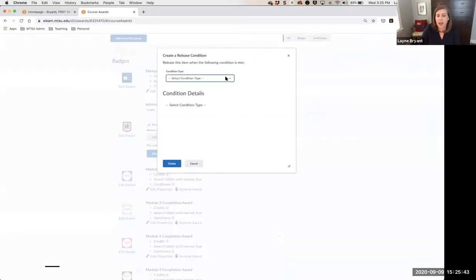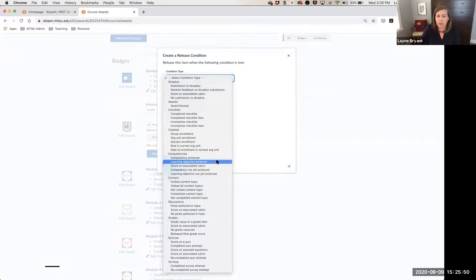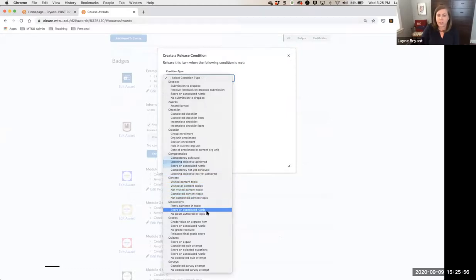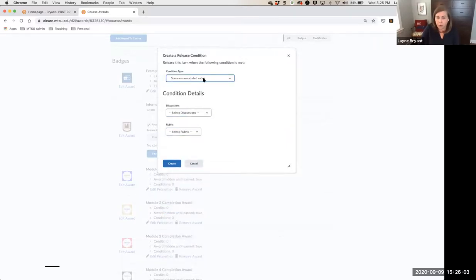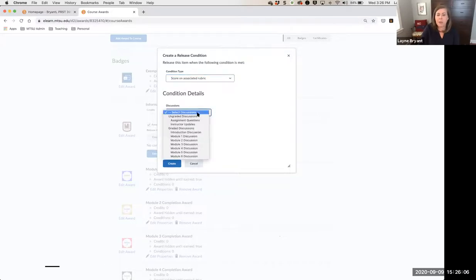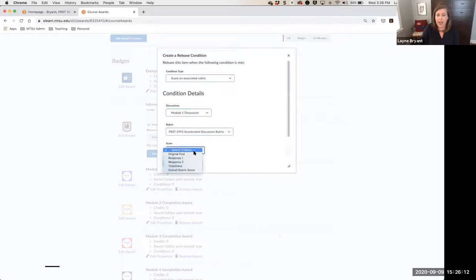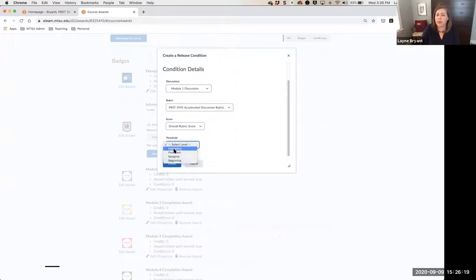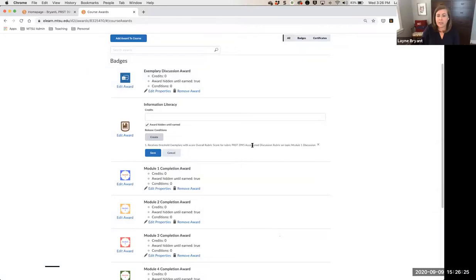When you click Create, you'll see the entire menu of things you can add to an award. For my information literacy award, I might attach a discussion on information literacy in my course — I choose the score on the rubric attached to that discussion, select which discussion it is such as module one, select my rubric, choose their overall rubric score, and set it to earn an exemplary. Then I click Create and D2L will make this determination on my behalf automatically.